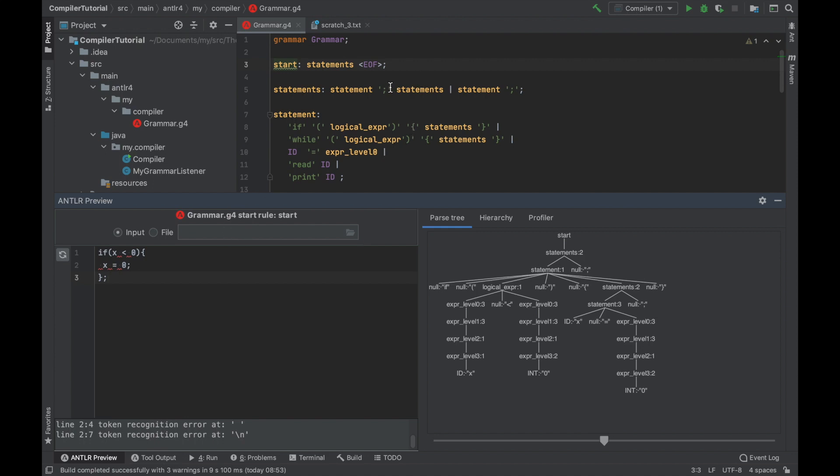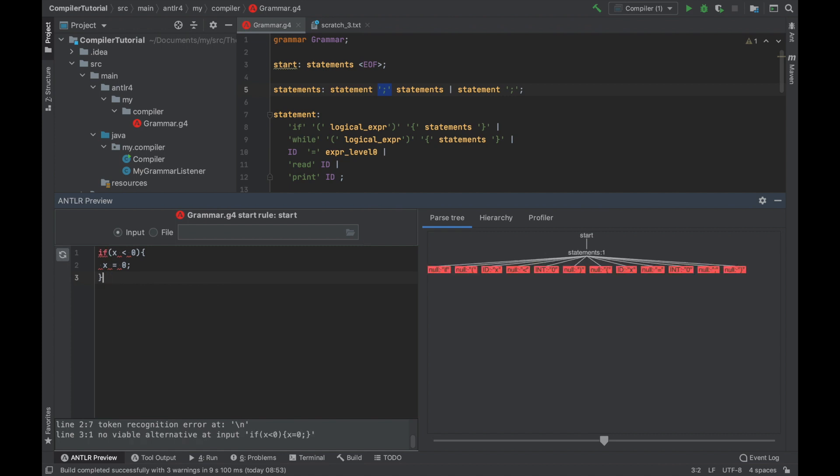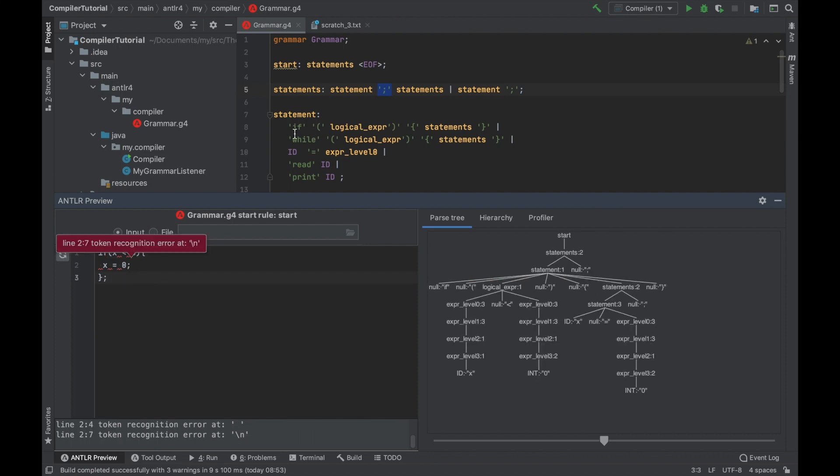It turns out that because we added all the semicolons here, we also need to put the semicolon at this point. Because as you see, if I don't put the semicolon, it's not really matching the grammar at all. It's just errors.